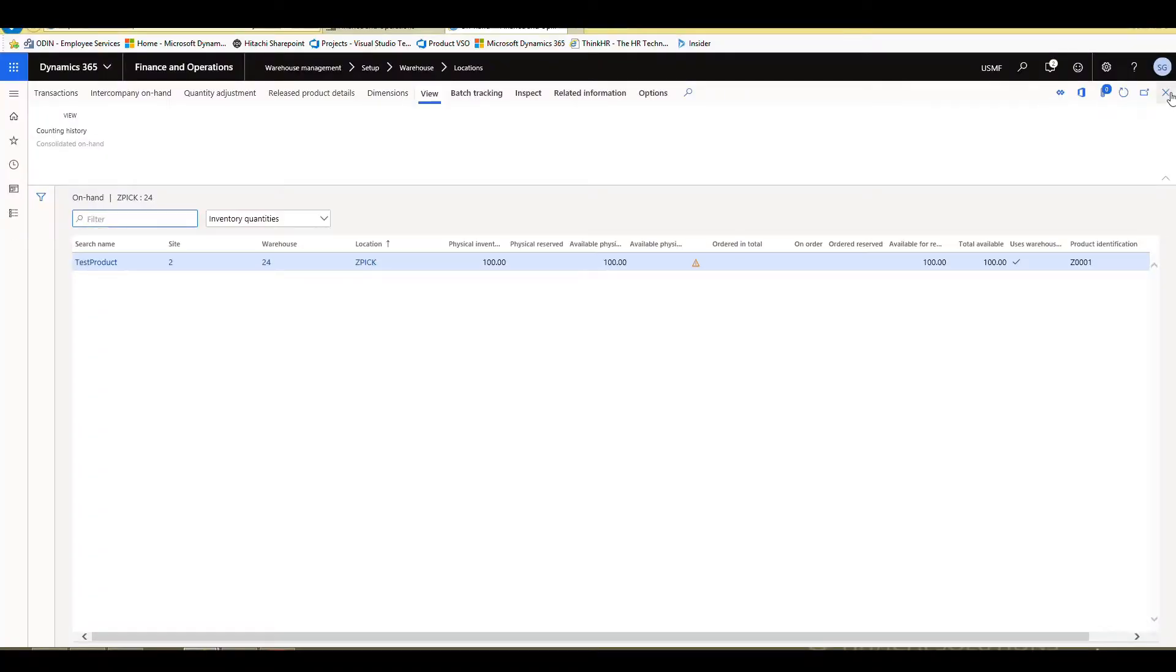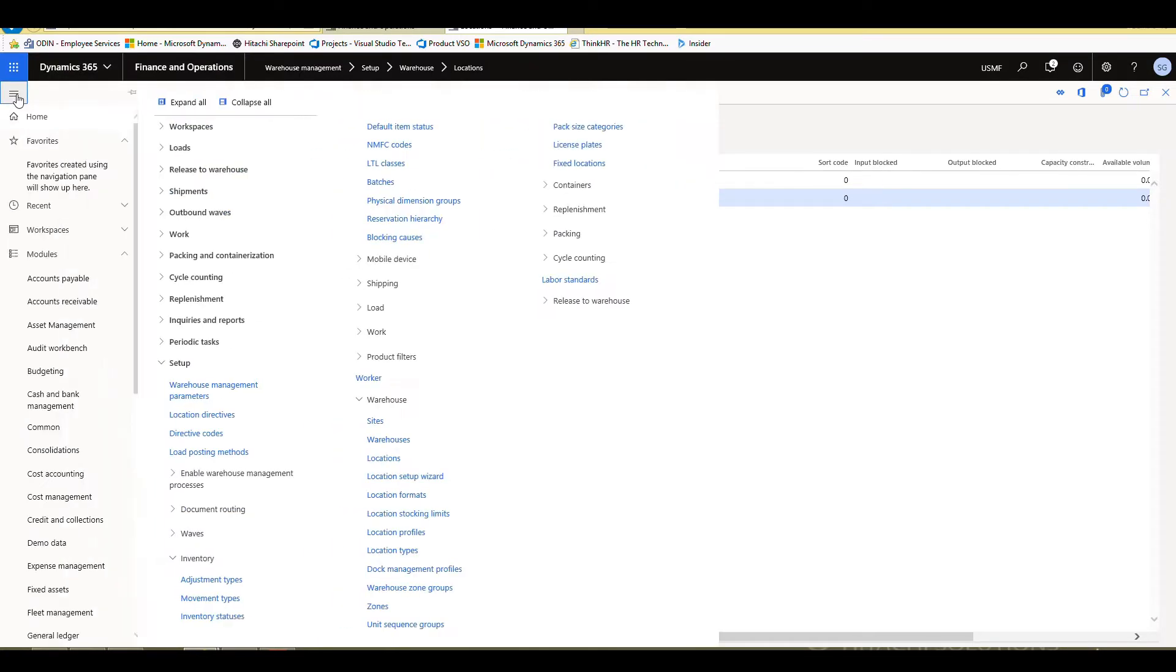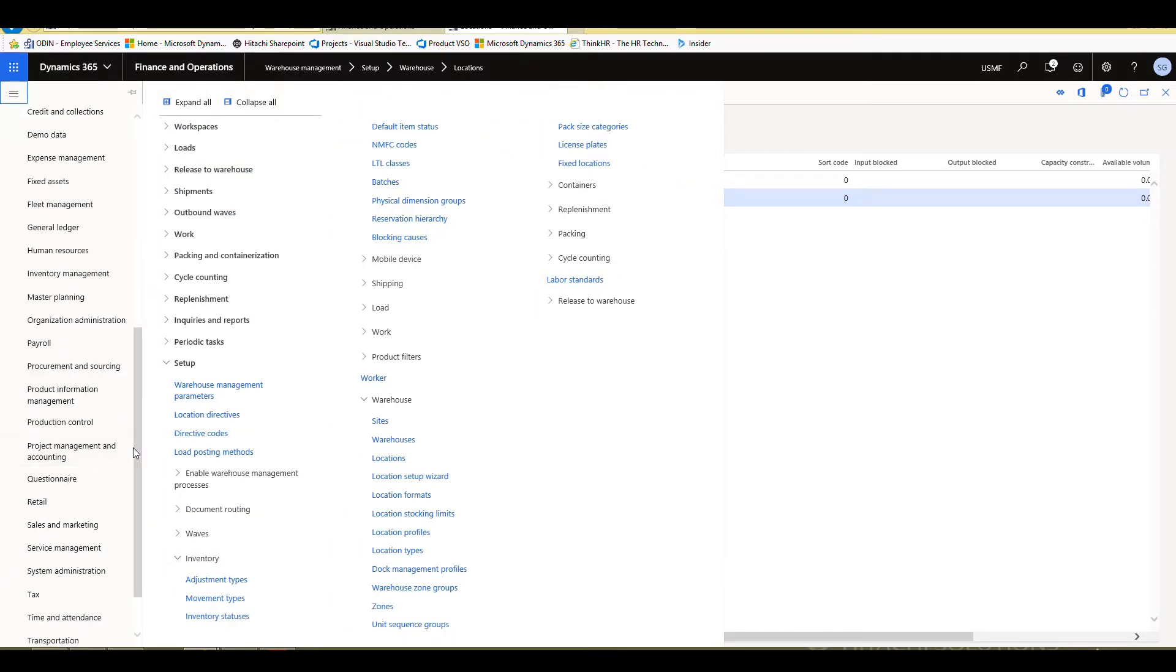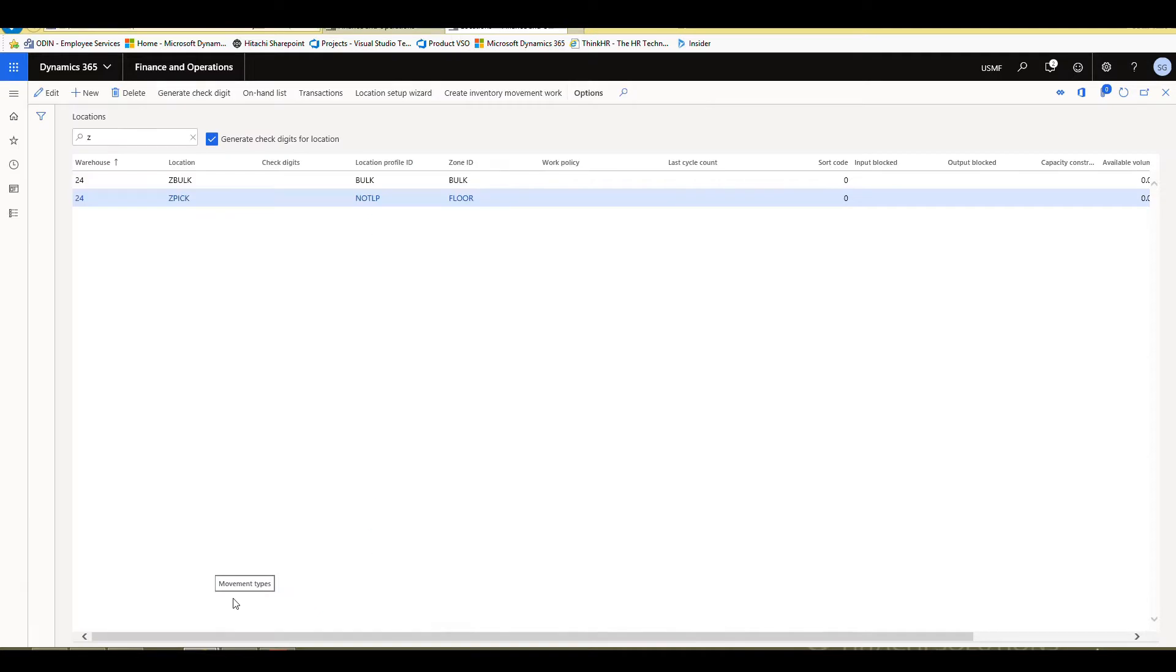So the next thing let's take a look at is we're going to take a look at this create inventory movement work. Before we do that though, we need to do a little bit of setup. So if I go underneath warehouse management movement and setup and then inventory, we've got this menu here called movement types.